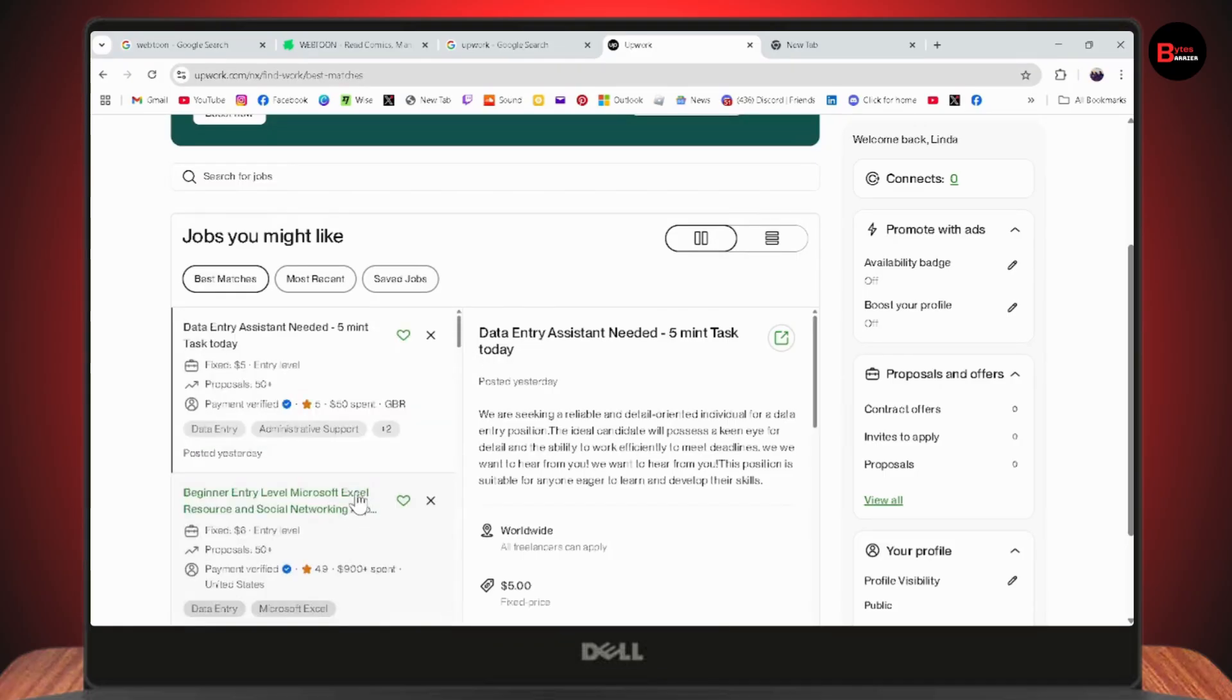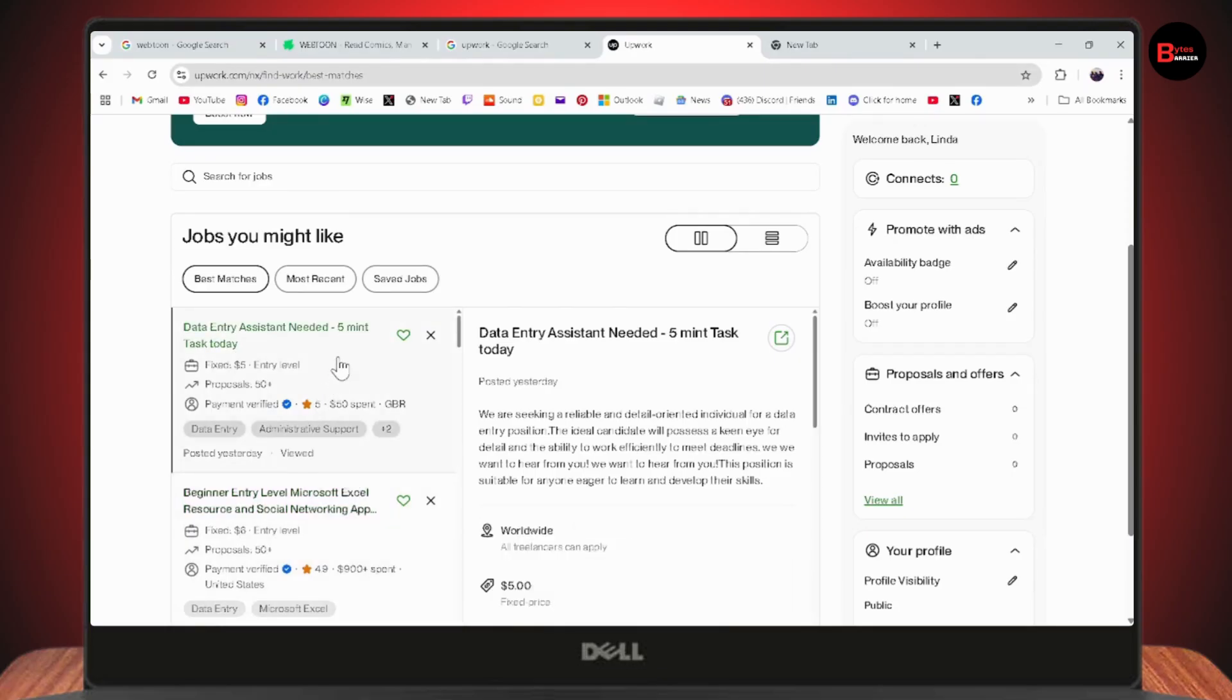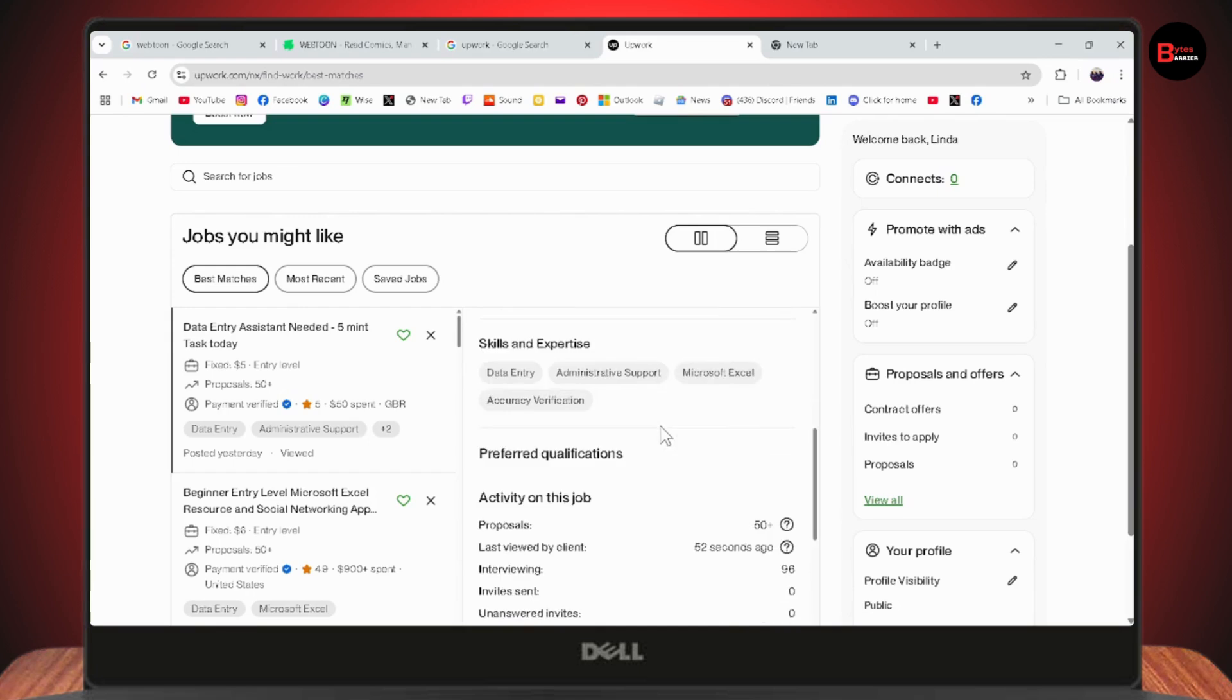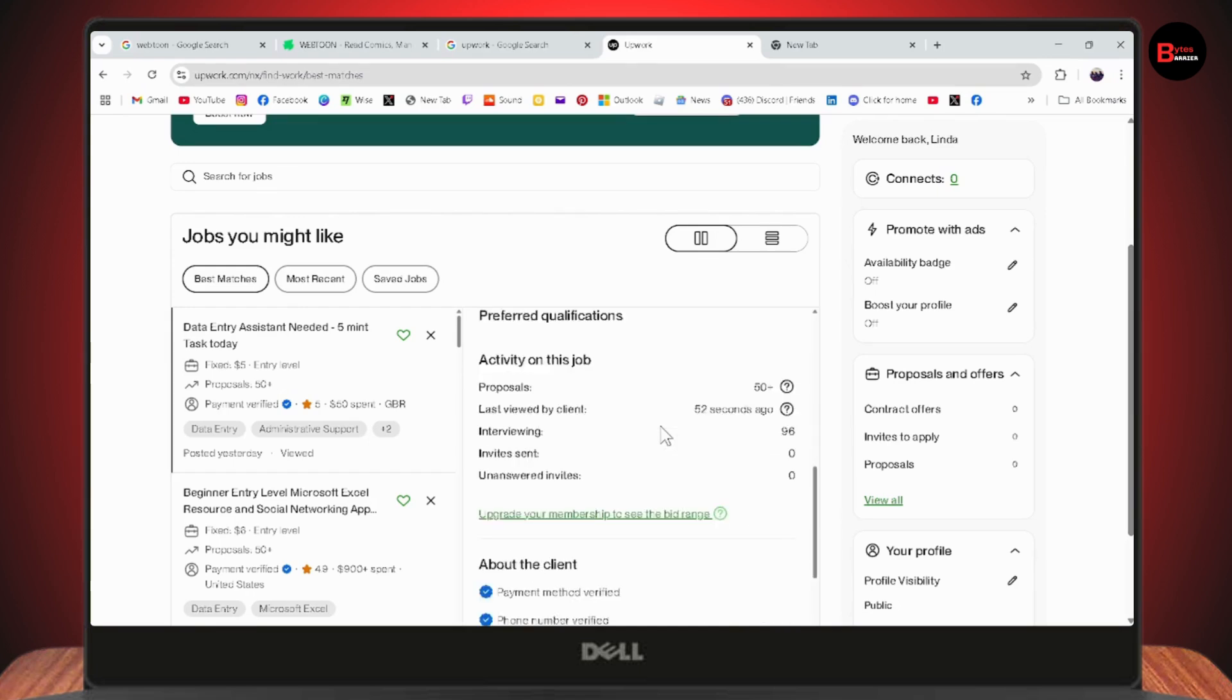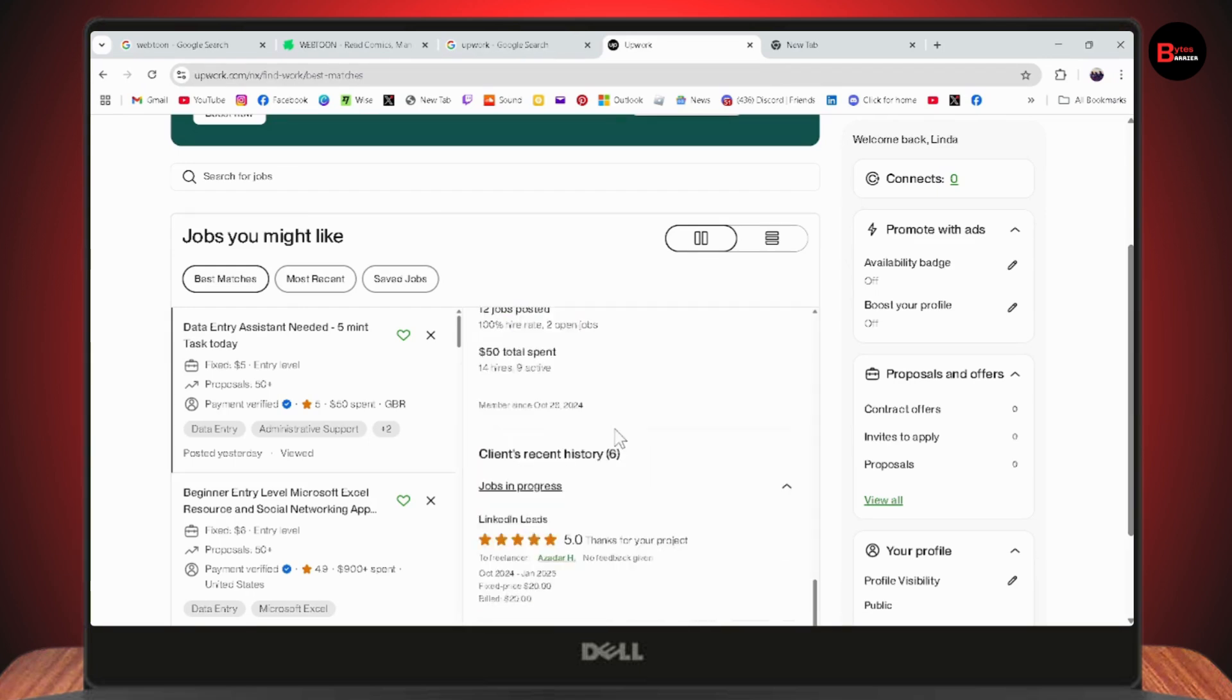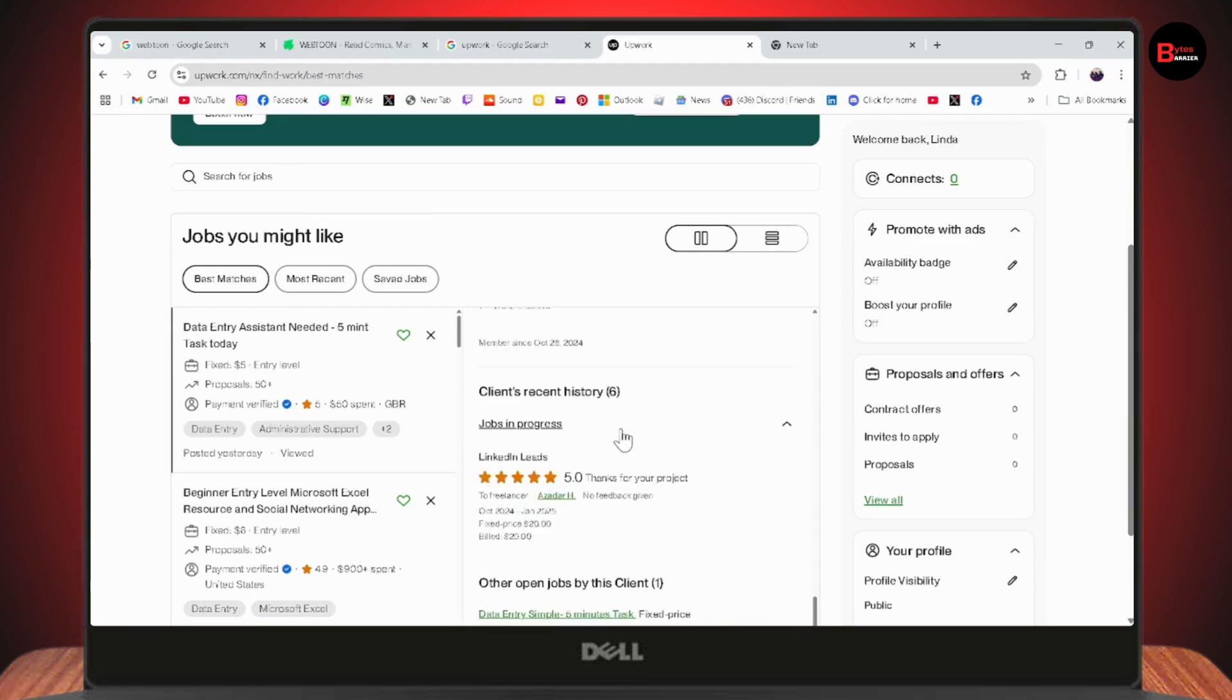Select any job that you're comfortable with. For example, if I go with the first one, Data Entry Assistant Needed, click on the job and scroll down. If you're qualified or interested, apply for the job.